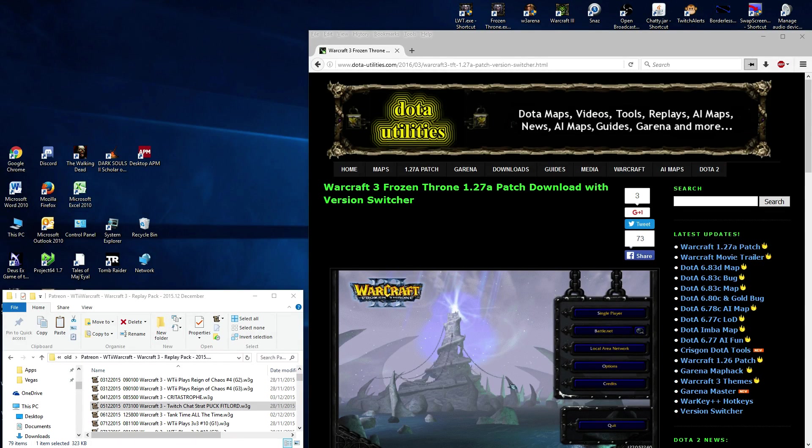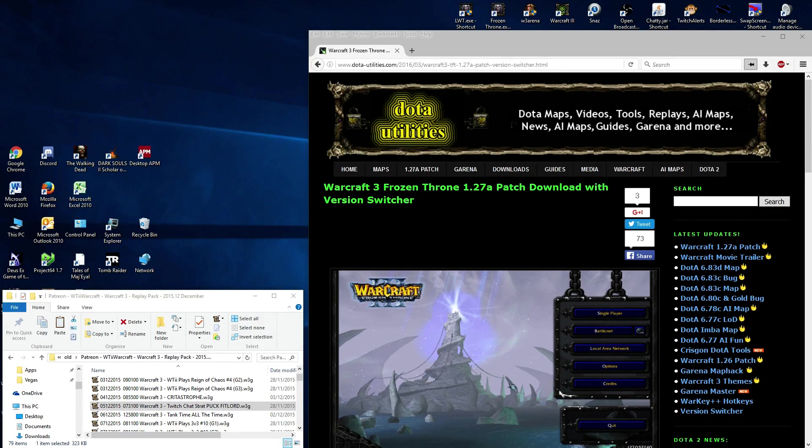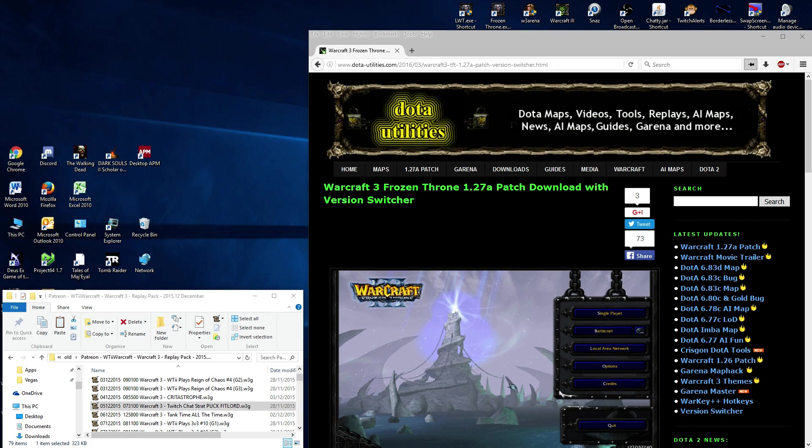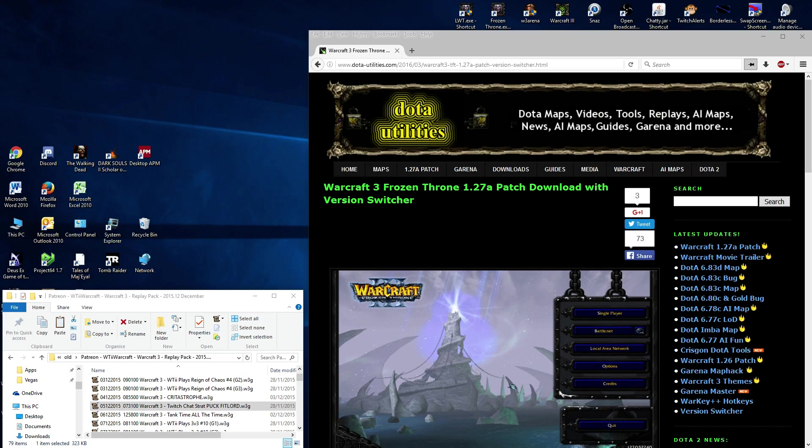So you want to switch between patch 1.27 and patch 1.26, do you? Well, this video is going to show you how to do that. If you want to play Warcraft 3 Battle.net as it currently is, it's patch 1.27.